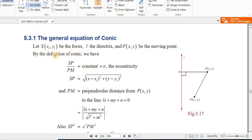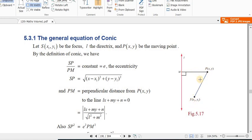Let S(x₁, y₁) be the focus, and let the directrix be line l. Let P(x, y) be the moving point on the conic. The general equation of a conic covers the parabola, hyperbola, and ellipse, depending on the eccentricity value.